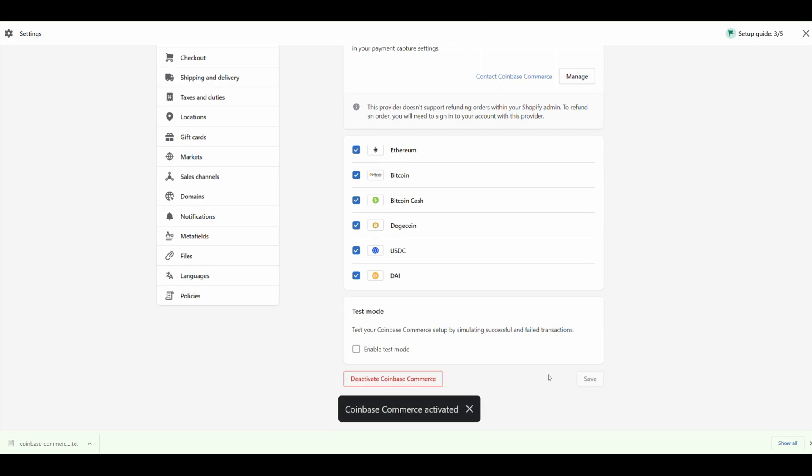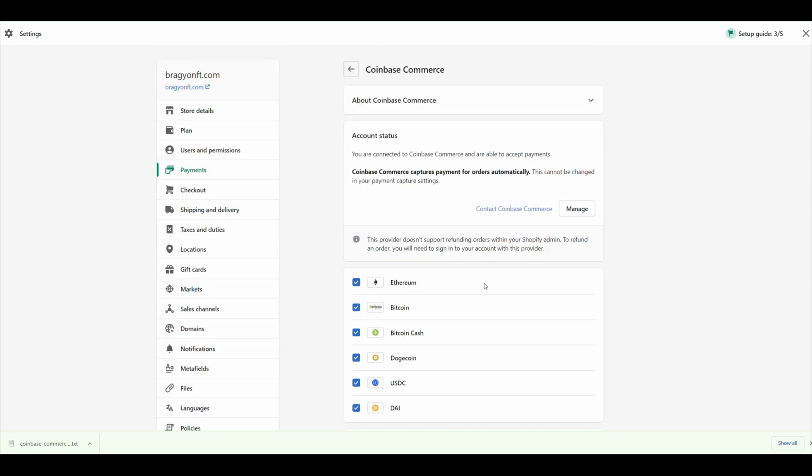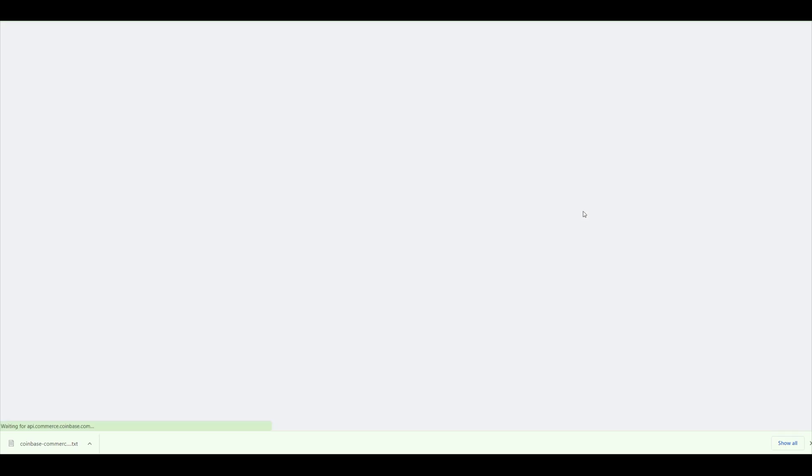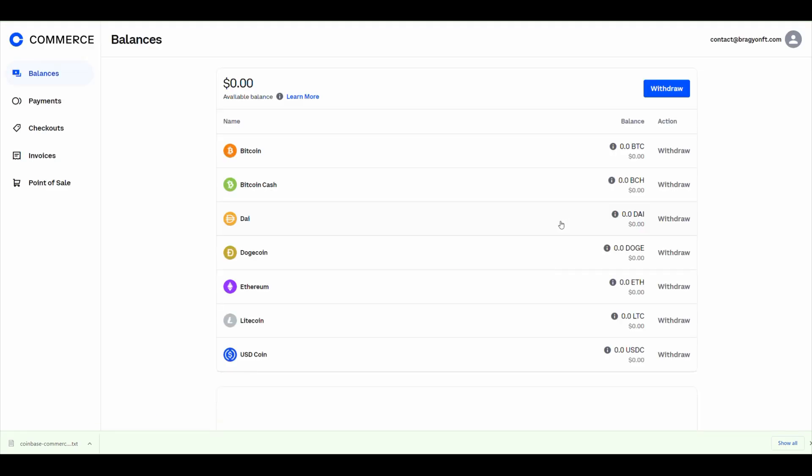Since I already had the Coinbase Commerce website open and I just did everything in one go with some cookie magic or voodoo, I don't know what it was, it didn't even ask me to put the API key. When I click on Manage, it automatically just goes to my Coinbase Commerce account. So that was pretty neat, pretty easy, and very fast. That's it. Now you're part of the crypto community and your store is ready for the future.